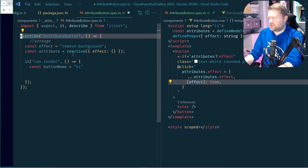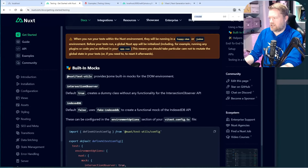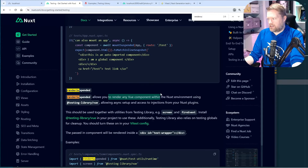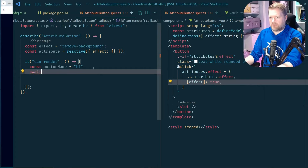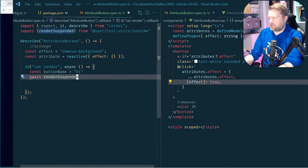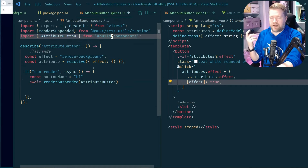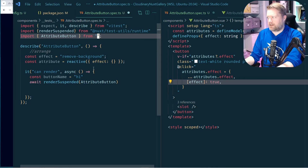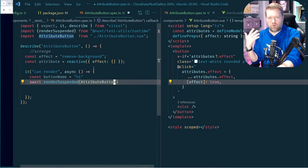Now, renderSuspended would work for a simple component, but we have props and slots. One thing I noticed is VS Code always imports the component from #build, which won't work correctly — we have to import it directly from the file, and since it's a default export, we remove the curly brackets. For the second argument, we can pass slots and props. For slots, we have a default slot as a function returning the button name. For props, we pass the effect and the model value.